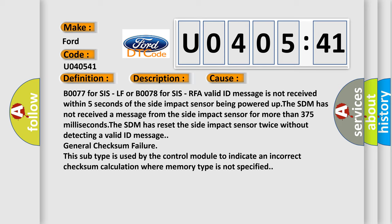The SDM has not received a message from the side impact sensor for more than 375 milliseconds. The SDM has reset the side impact sensor twice without detecting a valid ID message. General checksum failure. This subtype is used by the control module to indicate an incorrect checksum calculation where memory type is not specified.